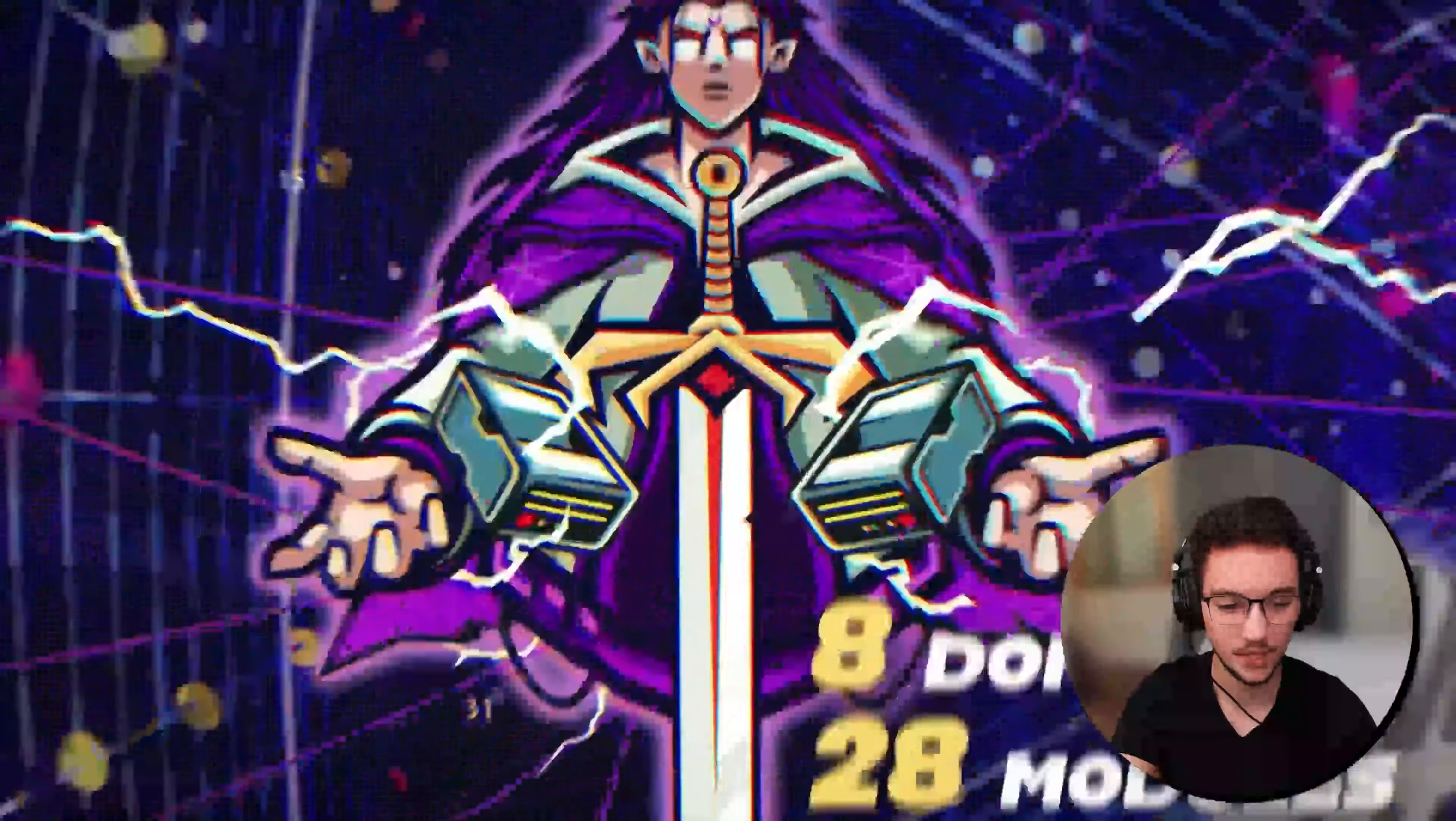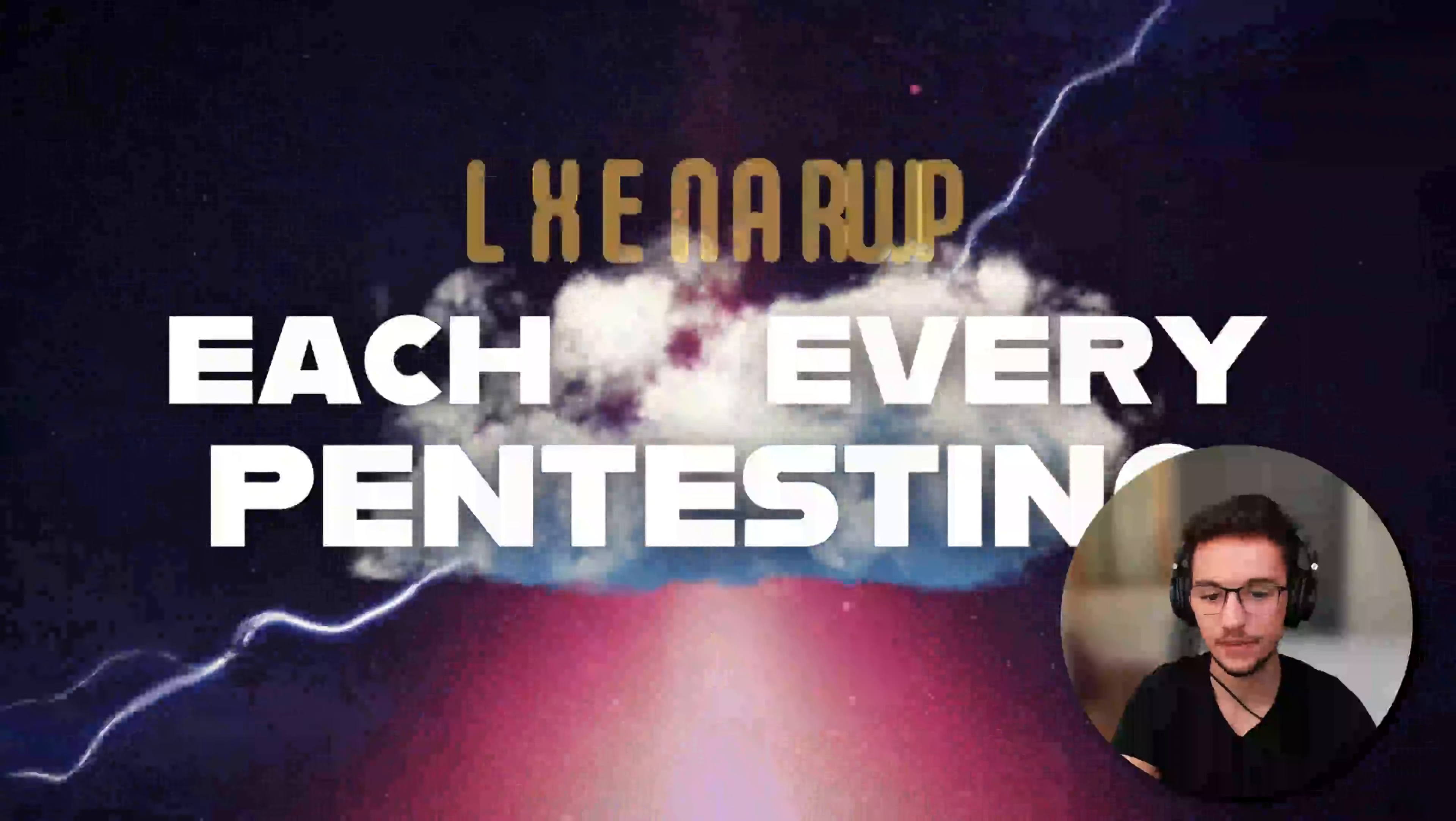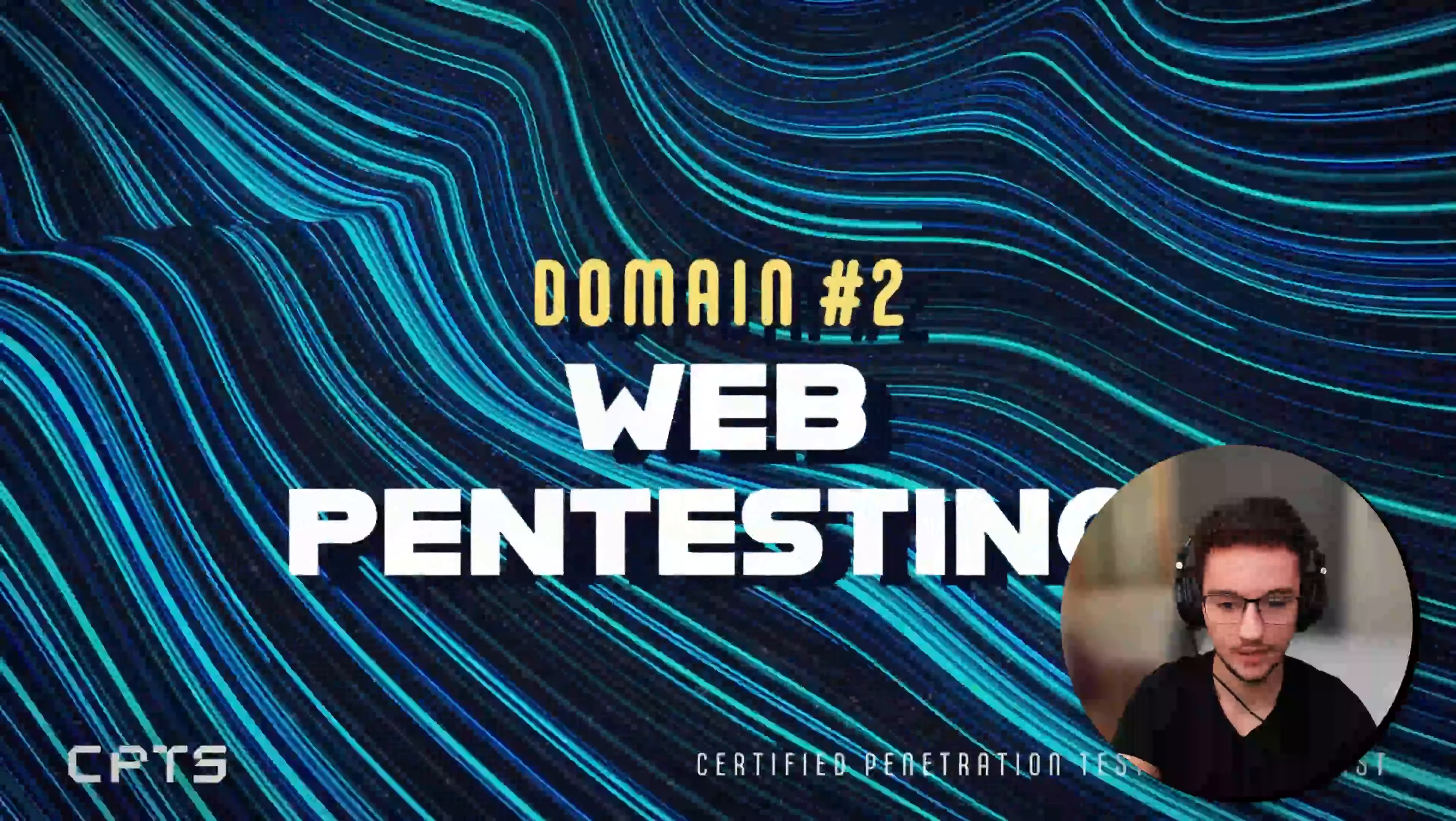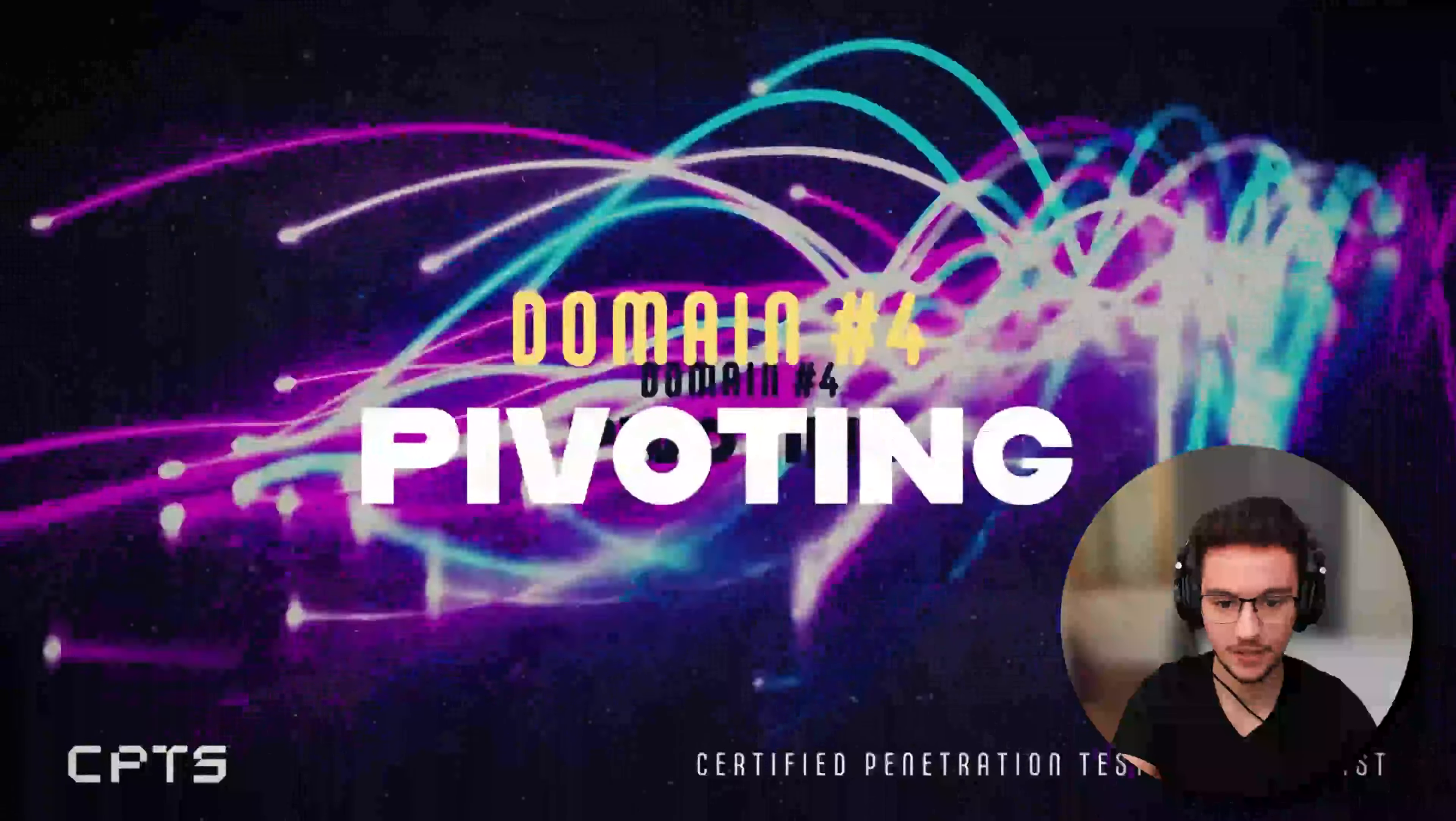Very flashy video. 8 domains, 28 modules, information gathering, web pen testing, active directory pen testing, it's nice.